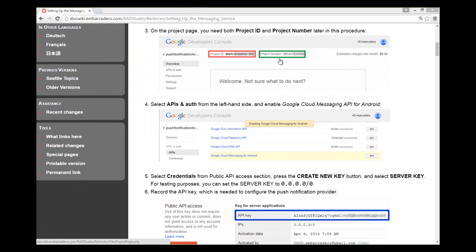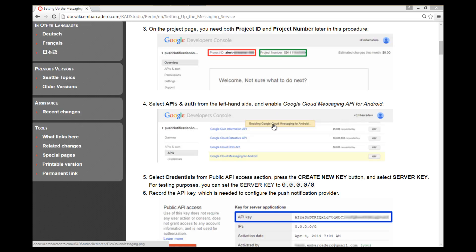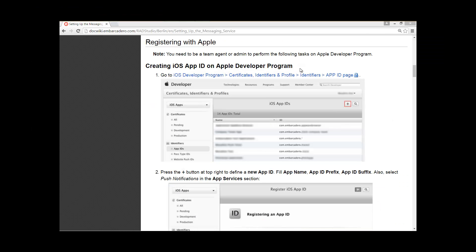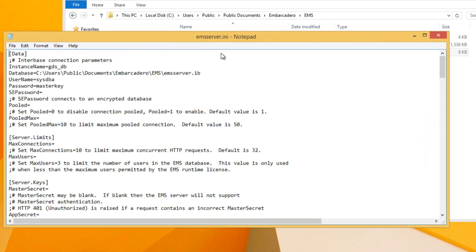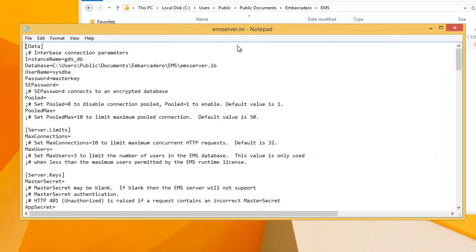For Android, you will create the Google Cloud Messaging Project Number and API Key needed for Google Android Push Notification. For iOS, if you have administrative privileges with your developer Apple account, you can create your own iOS App ID and Certificate by following the steps on the DocWiki page for setting up the Messaging Service. After completing those steps, you need to edit your EMSServer.ini configuration file to add your iOS Push Notification Certificate and Google Cloud Messaging API Key.